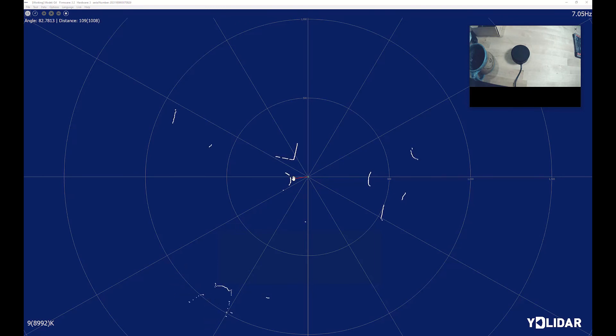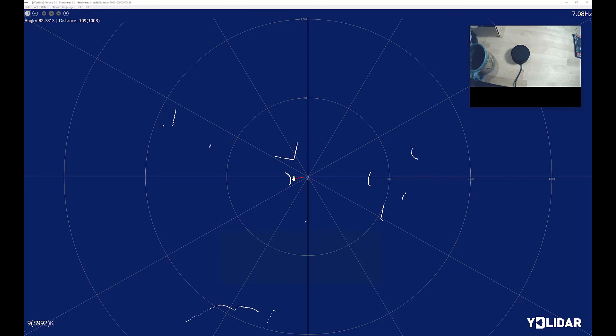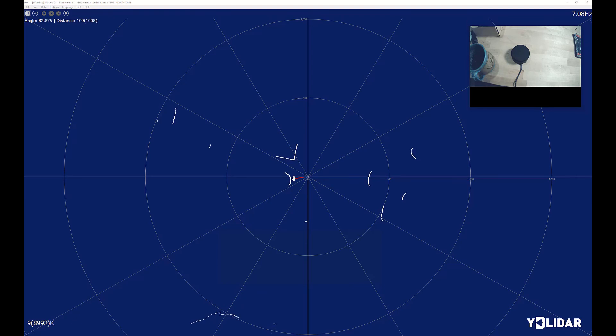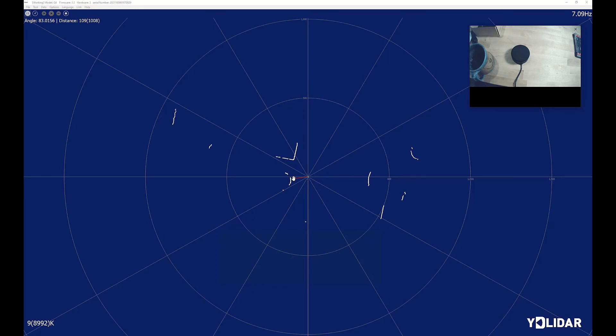I have no idea what the maximum range on this is. It sees as far as you can in the space that we're in, but that's only about three meters or so. But there you have it. That's a quick overview of the YD LiDAR G4.